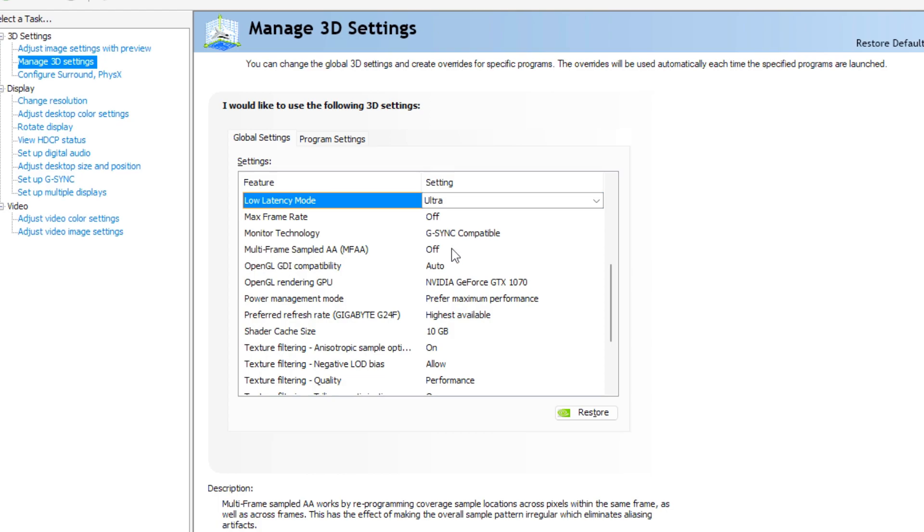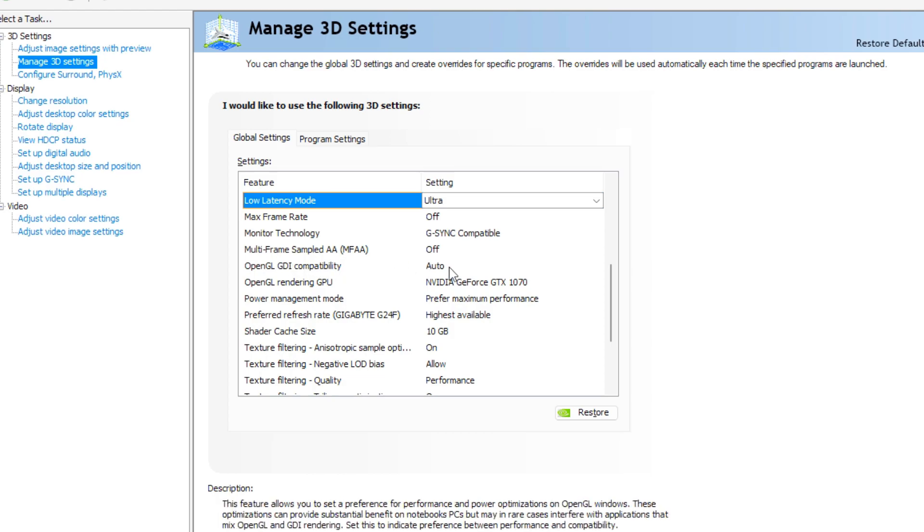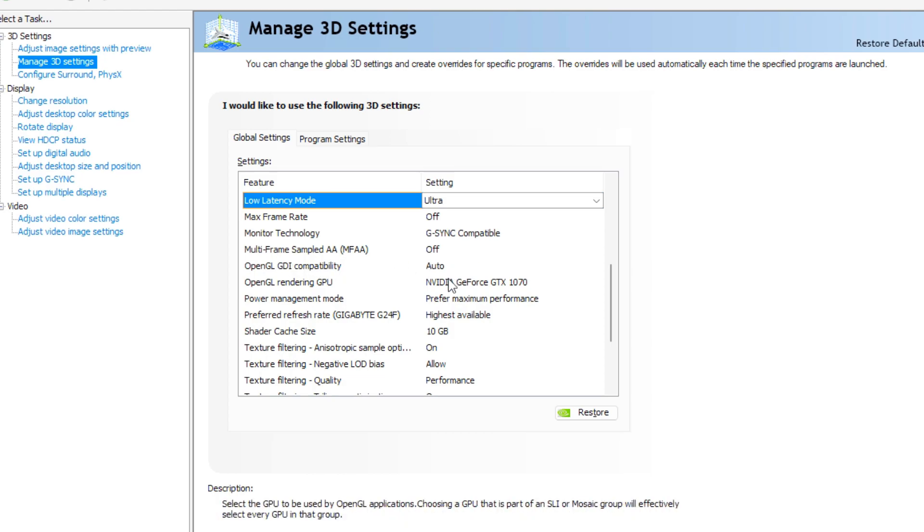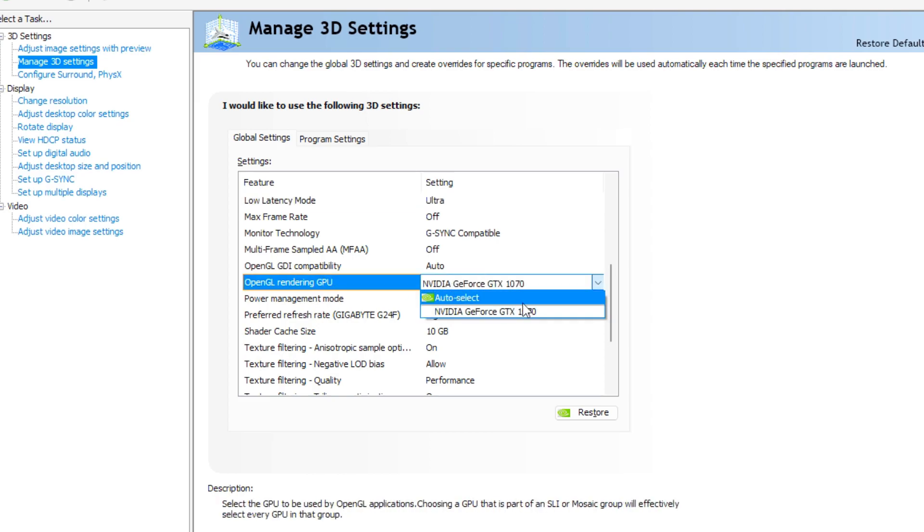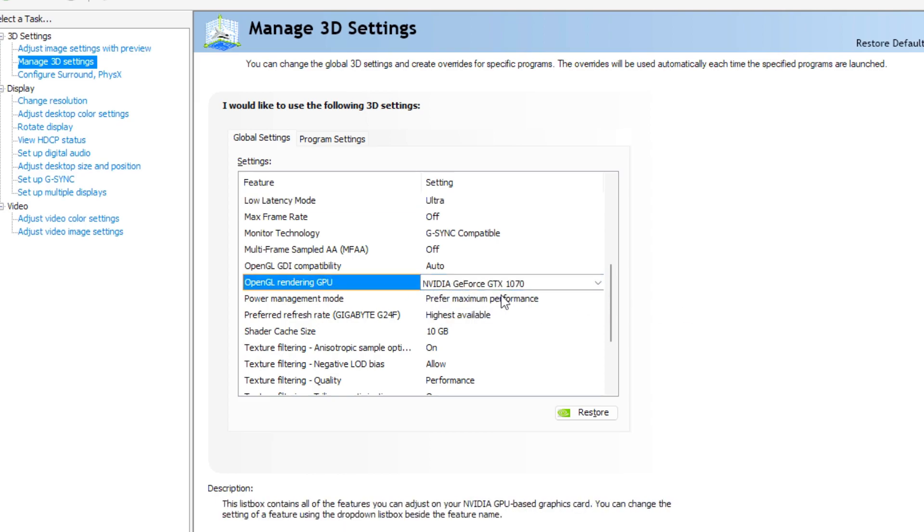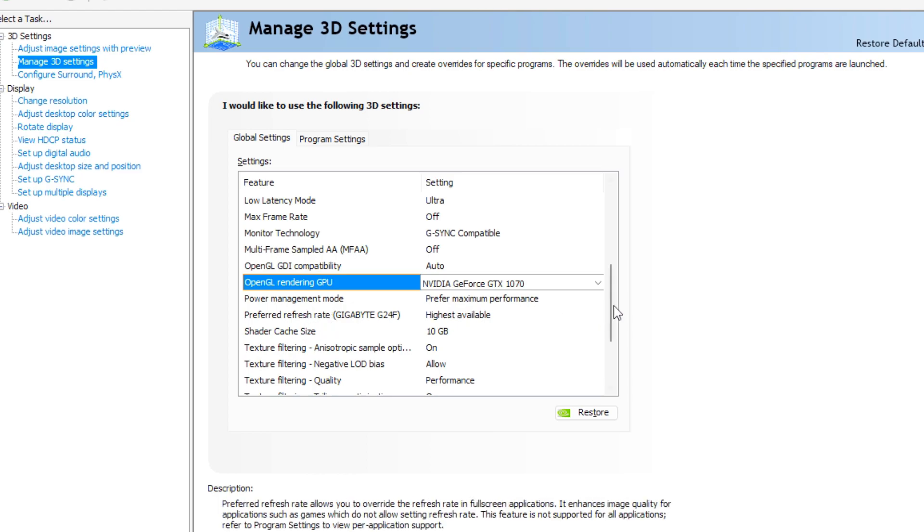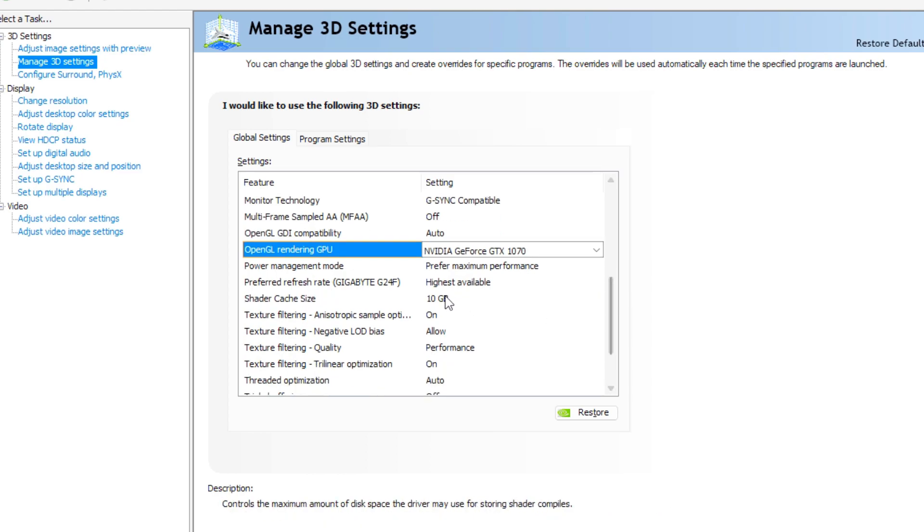Multi-frame sampled AA off, OpenGL rendering GPU, auto select, power management mode, make sure this setting is on prefer maximum performance, preferred refresh rate, highest available.